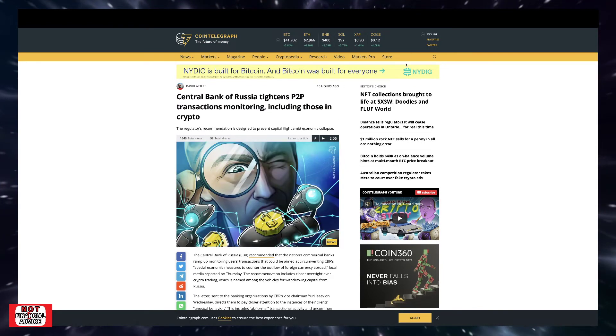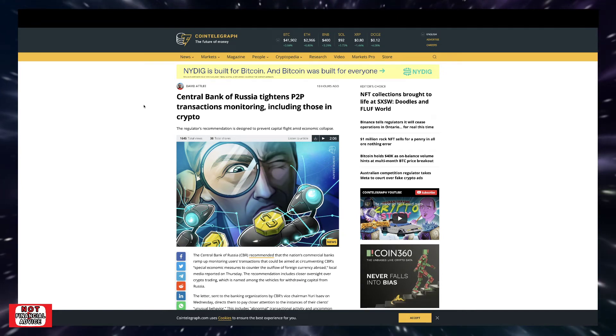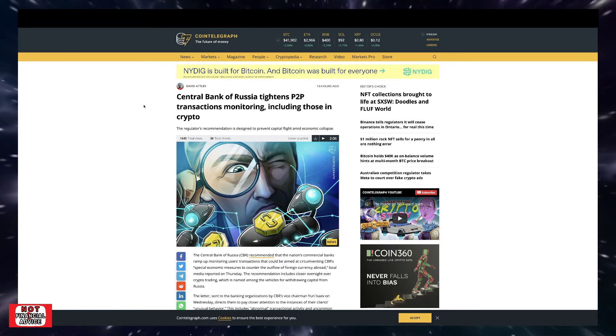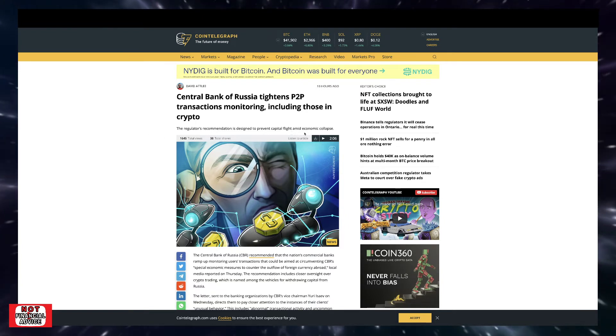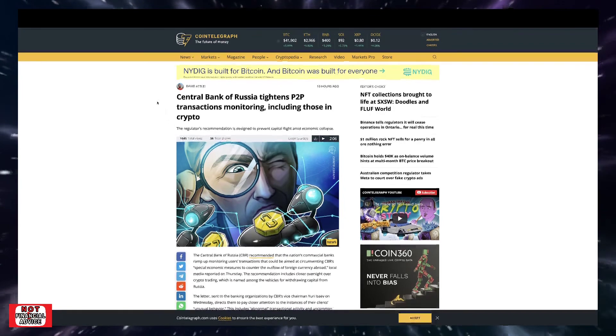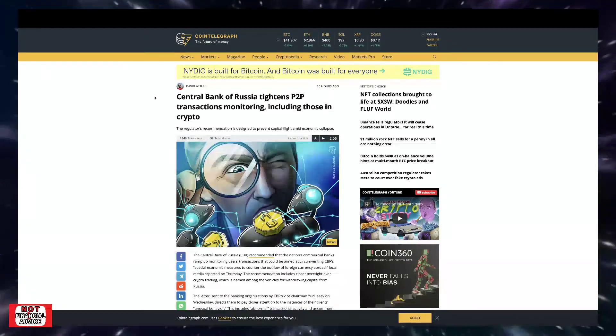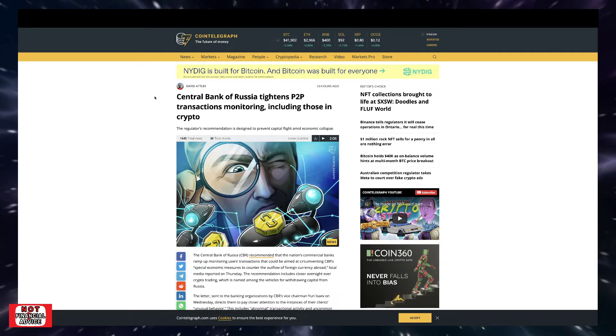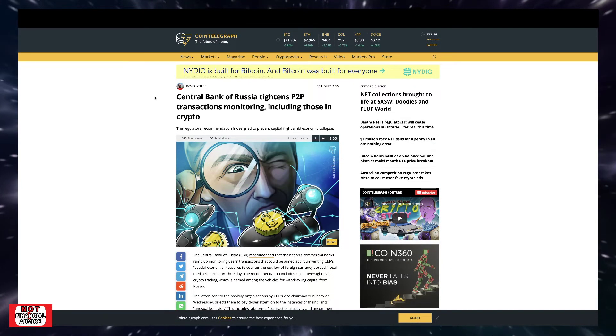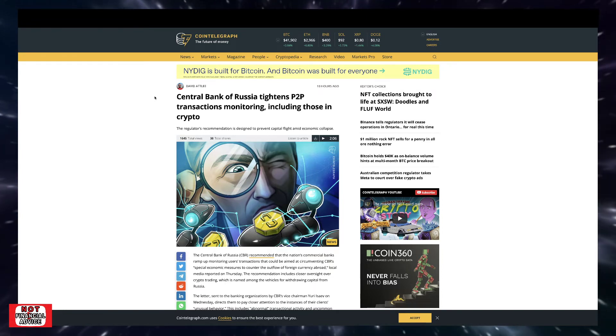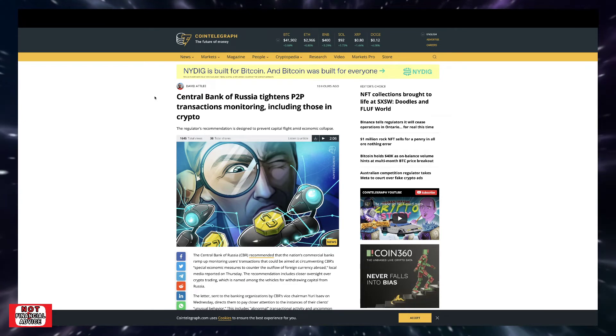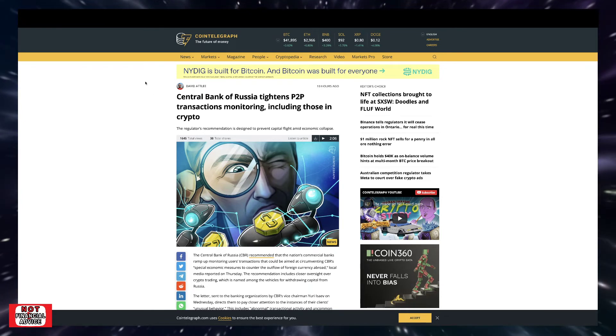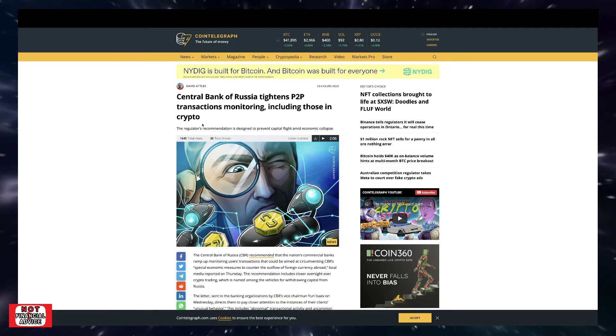Coming over here from Cointelegraph: Central Bank of Russia tightens peer-to-peer transactions monitoring, including those in crypto. The regulator's recommendations designed to prevent capital flight amid economic collapse. You got Putin running this invasion, and obviously the sanctions are starting to play their toll. The poor citizens are dealing with the backlash of that. The Russian ruble is being highly affected. If they have their crypto assets or they want to convert into crypto assets and protect their money and their wealth, now you have these banks tightening their peer-to-peer transaction monitoring, which is more suppression, more stifling there.